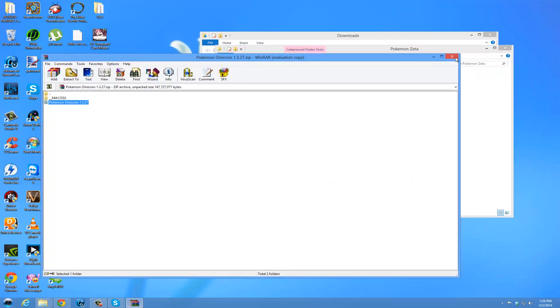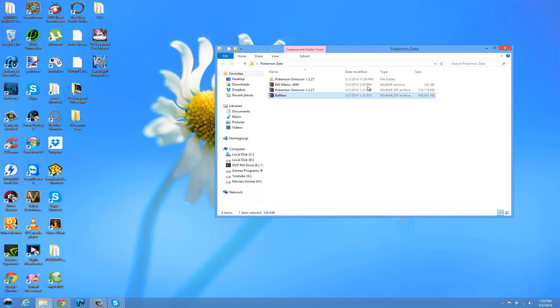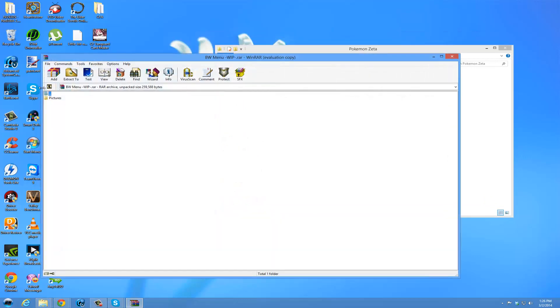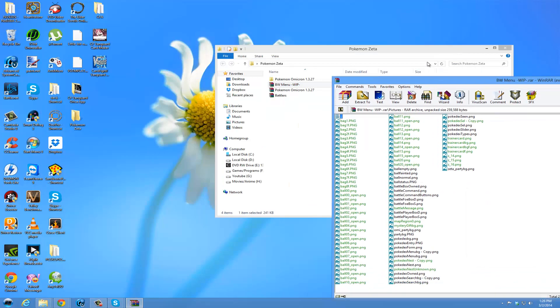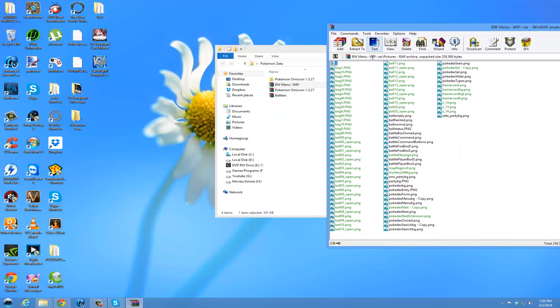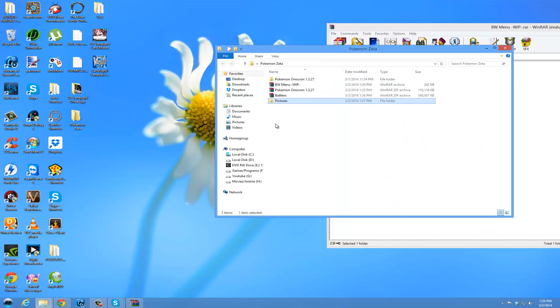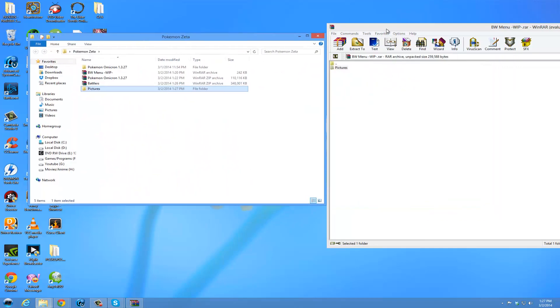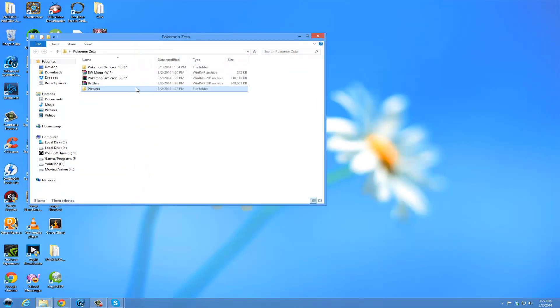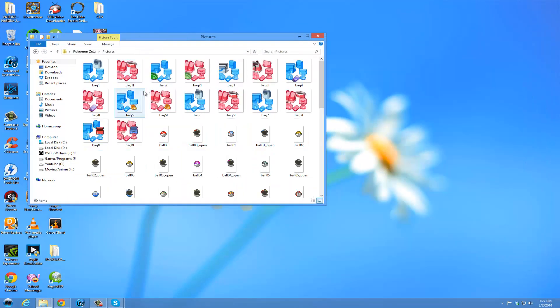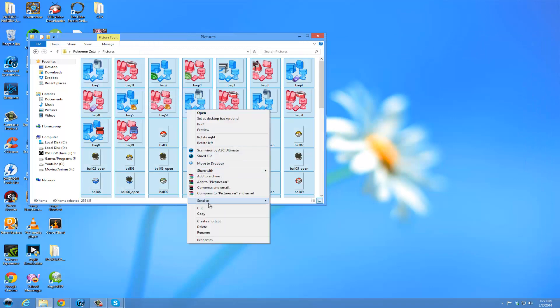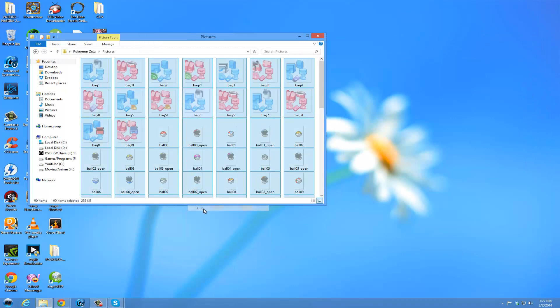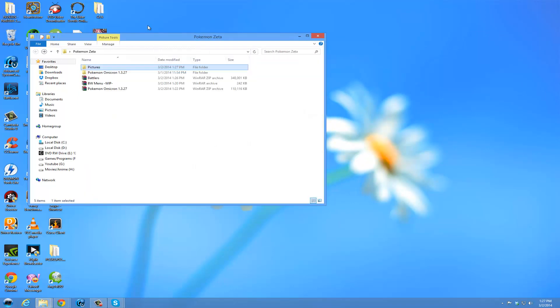We are going to now... I am going to show you how to install the battle menu. We are going to take this picture folder here and drag it and drop it outside of Omicron or Zeta. And now we are going to copy these pictures, or cut, depending on what you want to do. I copy.